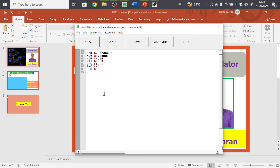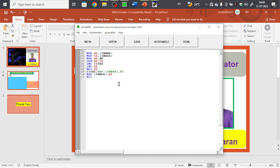Now we store the results: the difference is in DX and the borrow is in AX. Use: MOV [2004], DX for the difference, and MOV [2006], AX for the borrow. Then stop the process. The label 'store' is placed here — if no carry, we jump to 'store', skipping the INC AX and NEG DX steps, since no two's complement is needed. Use 'store:' with a colon — that's the full program.